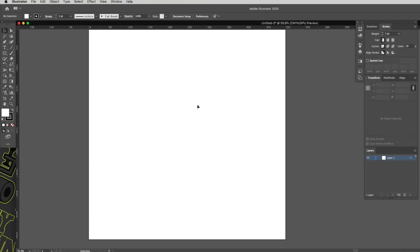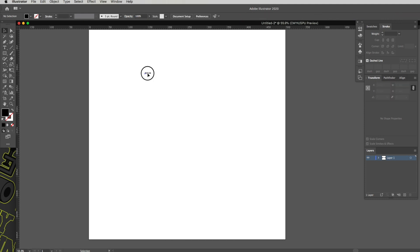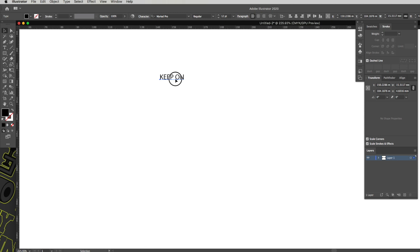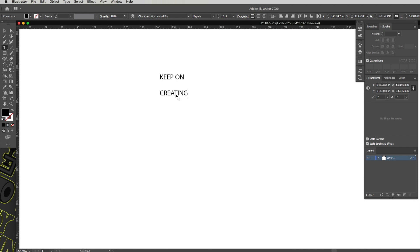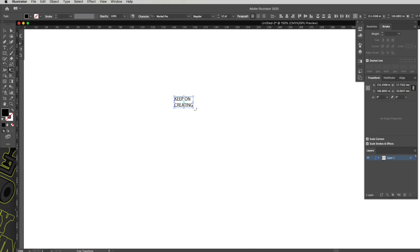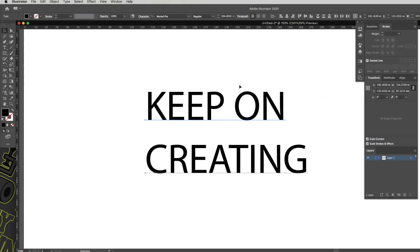Let's choose a font. Hit T to get the Text tool up, or select it from the palette. Click anywhere on the page and type in "Keep On" — then I'll make a duplicate of that by holding Alt and dragging, which creates a full duplicate copy. Triple-click the duplicate and type "Creating", so we've got our two text elements.